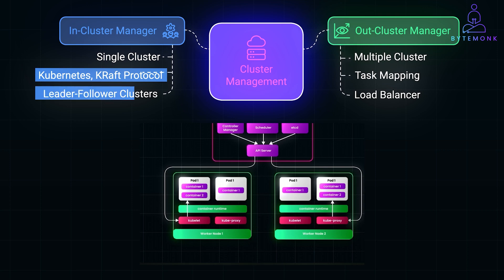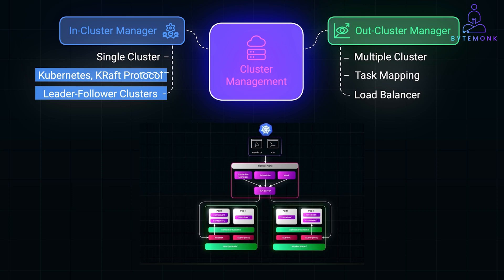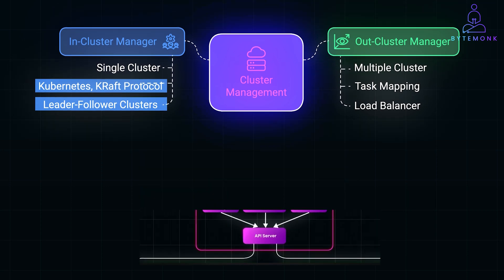If a system uses leader-follower clusters, the in-cluster manager ensures leader election and task assignment within each cluster.